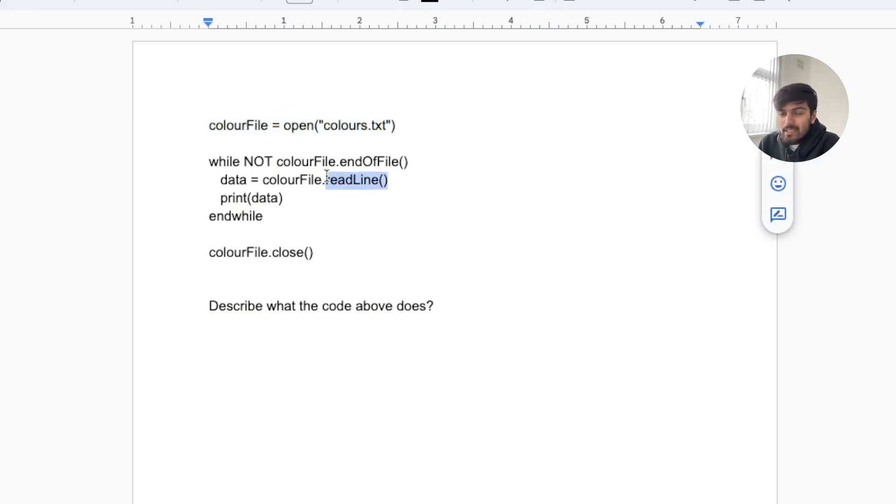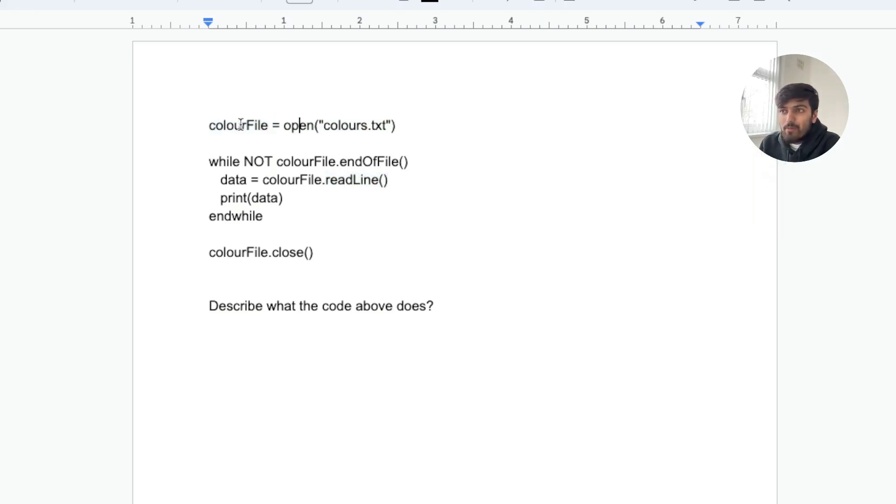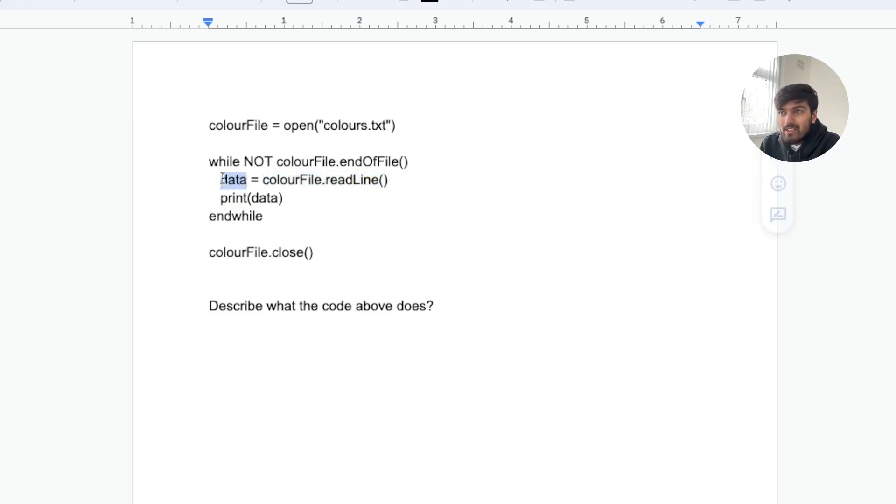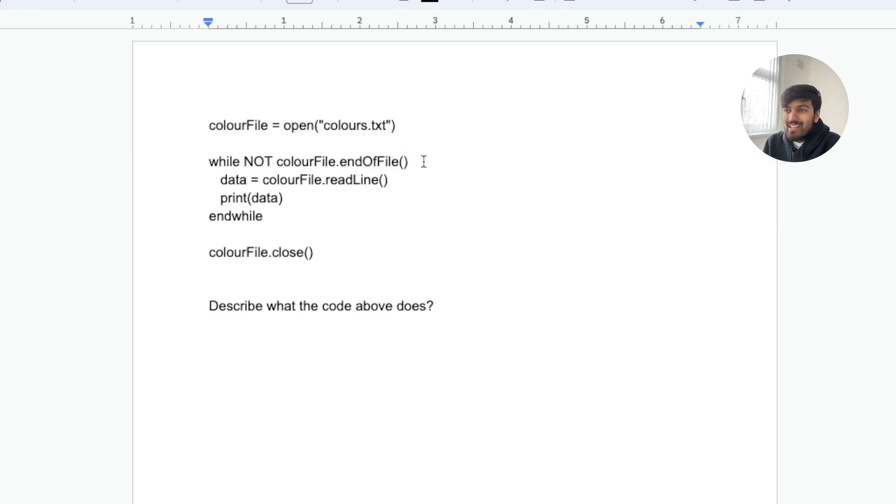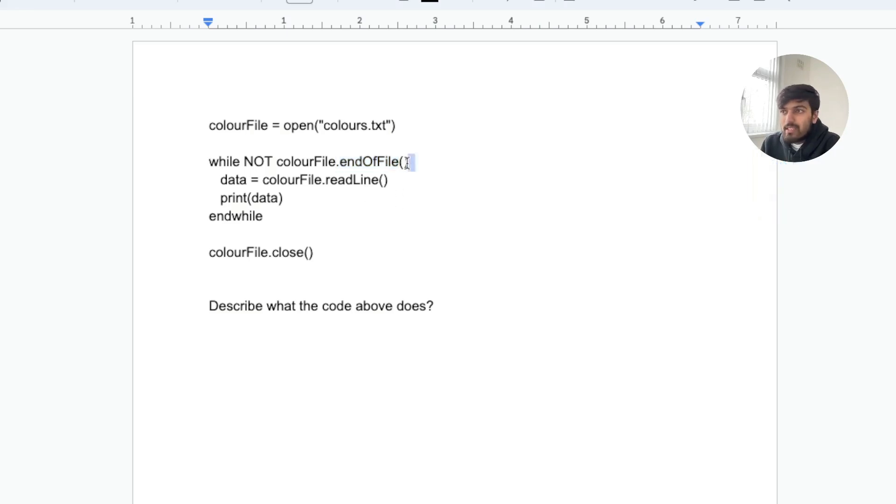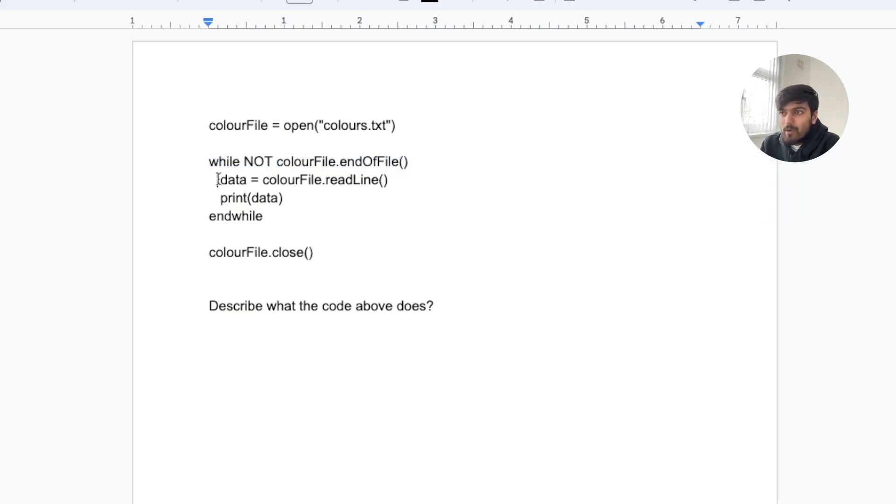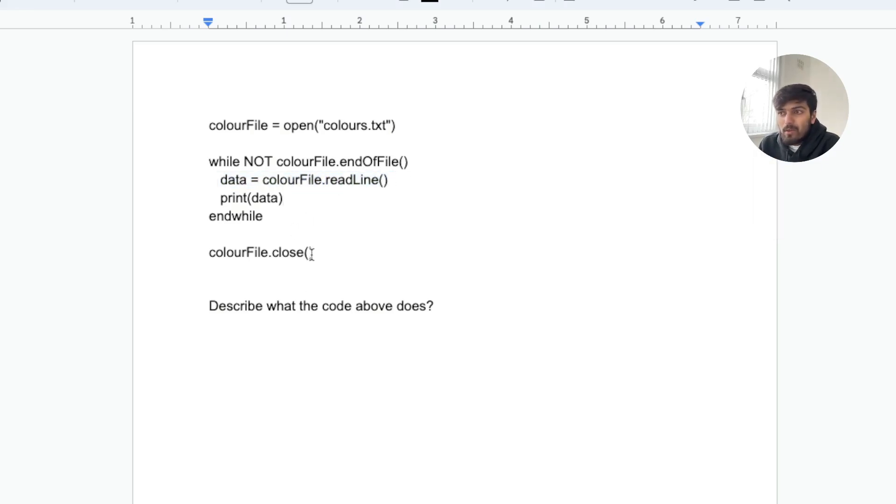Read line is something that basically reads each line. Whatever variable we call the open file, we use that and put a dot next to it and we can either read line or write line. Read line reads the line and whatever that line is we store in data. We also have a third function which is end of line. As the name suggests, it indicates whether we have reached the end of the file or not. This is a boolean value so it returns either true or false. So while not end of file, while it's not the end of the file, we're going to read whatever is on the text file.